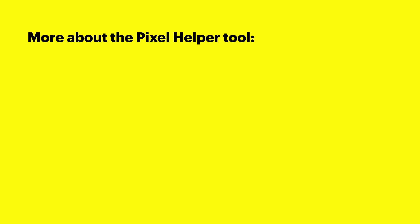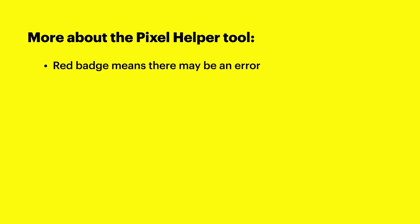Let's dive into verification with the pixel helper tool a bit more. As mentioned previously, if you see a red badge on the snap pixel helper icon, then there may be an error with your pixel implementation. If we click on the snap pixel helper icon and expand the event with red text, then we'll be able to see the specific error message. Let's cover some common pixel errors and how you might fix them.